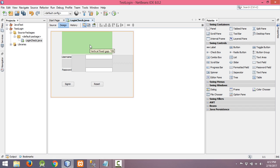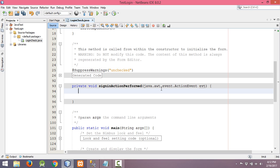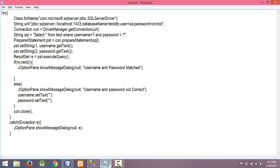Now we have to perform the action when we click on the Sign In button. Double-click on the Sign In button. We have to write our code here — we need to check whether the typed-in information matches the database information. That is, the username and password provided by the user should match the data stored in the database.